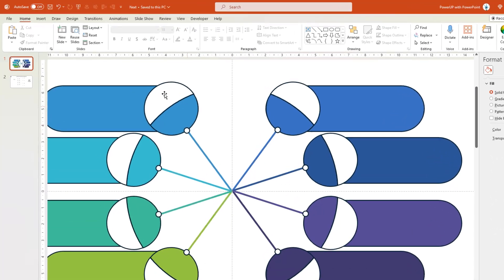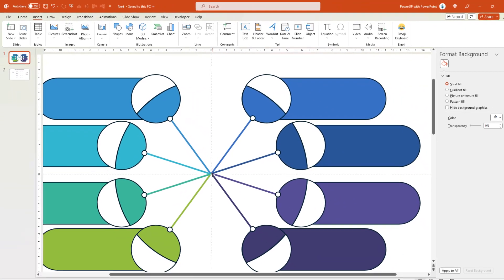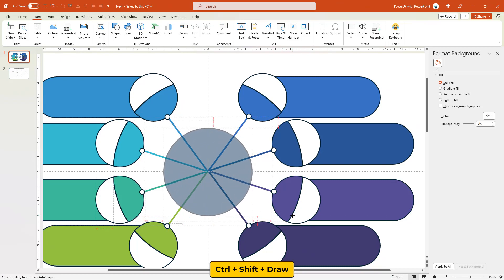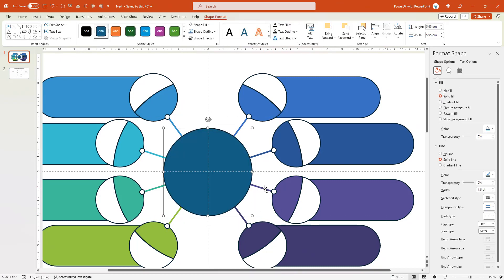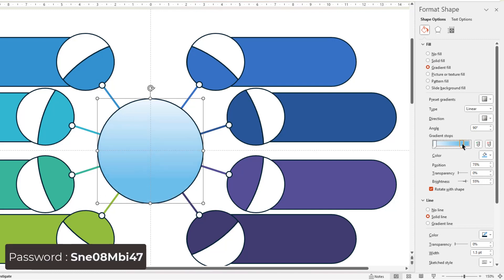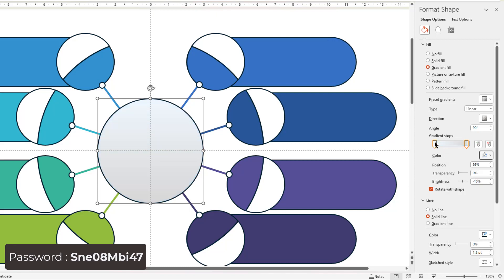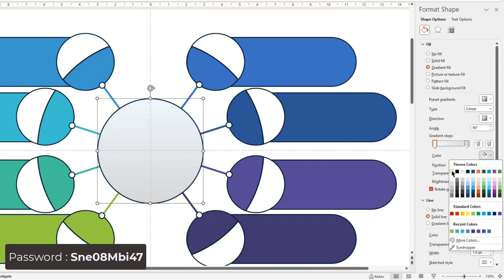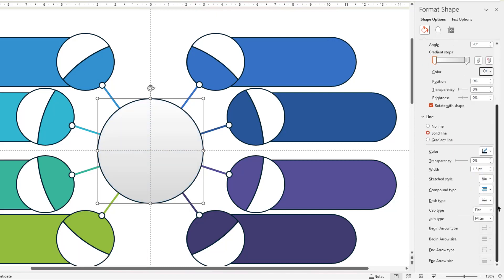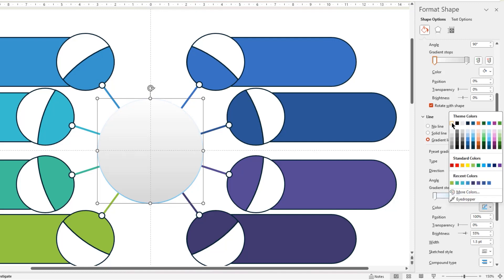Next, go to the Insert tab and then draw a circle shape through the center of this design. Let's format it with a 2-step linear gradient. Align the stop positions, and then change their colors with light gray and white. Also, let's format its outline with the same 2-step linear gradient with the same stop positions, but make sure their stop colors are opposite to that of the fill colors.